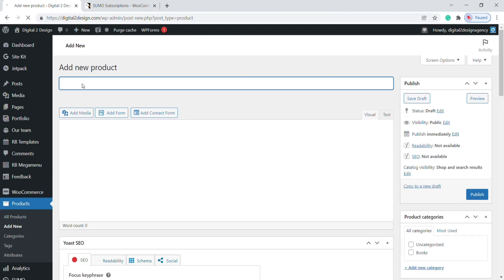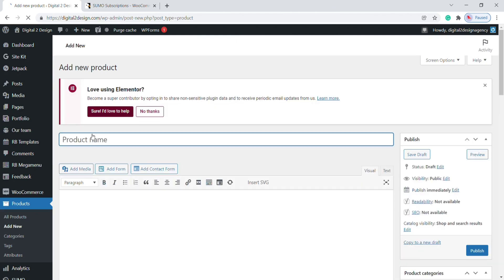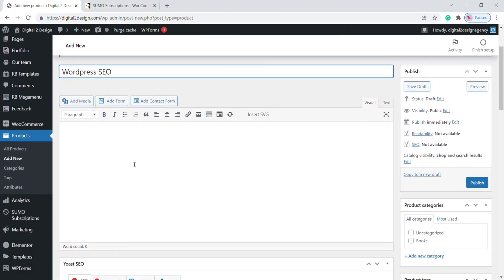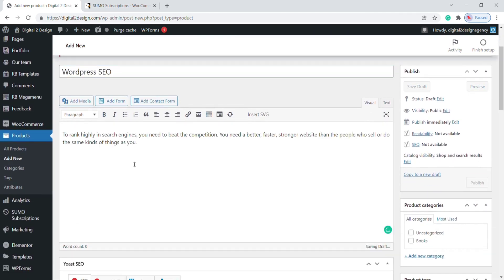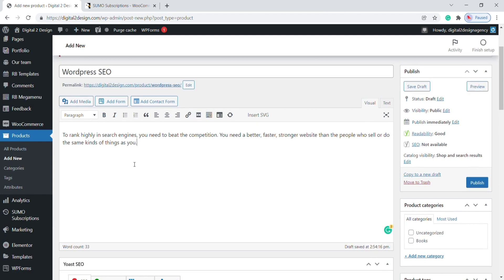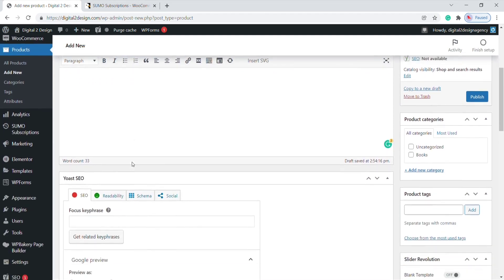First of all, you need to give a product name. For example, I am giving it 'WordPress SEO'. Give some product overview here. Now scroll down until you find the Product Data section.